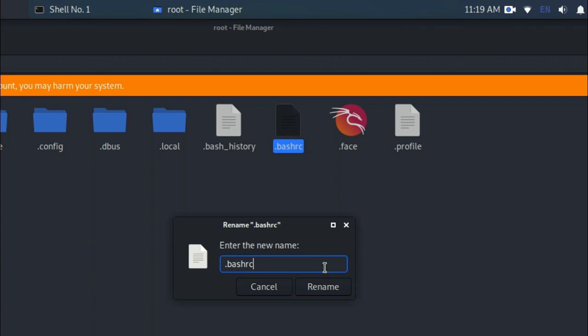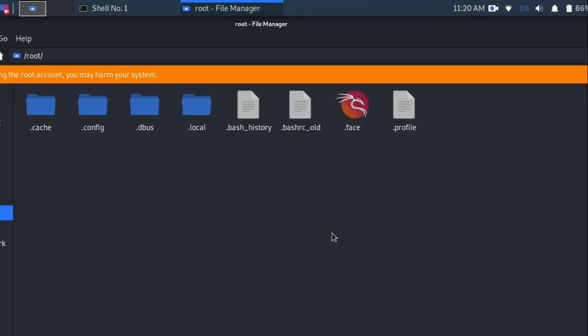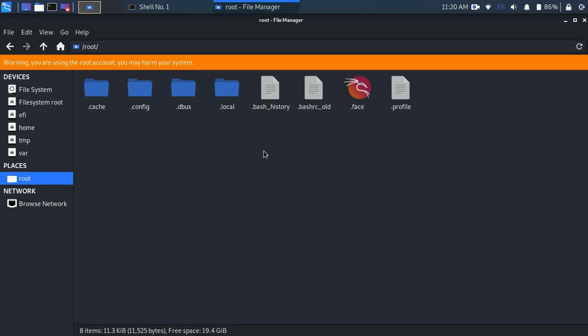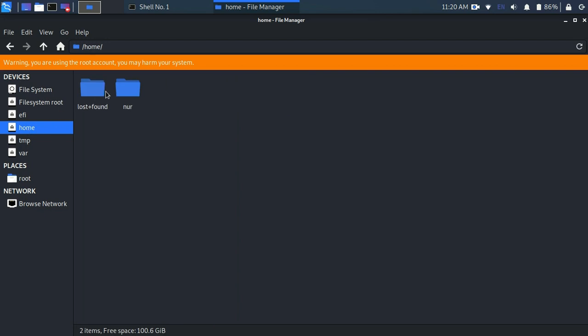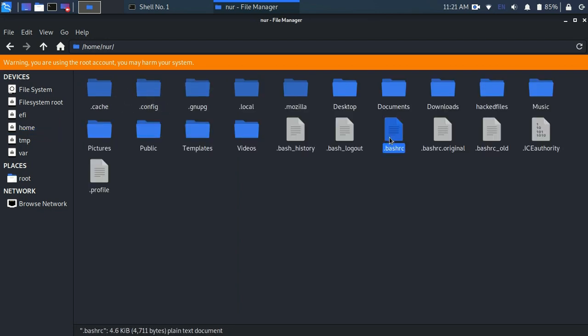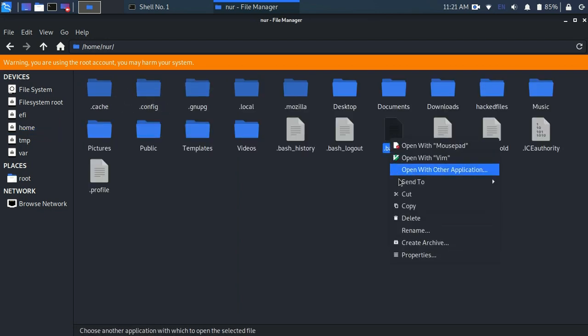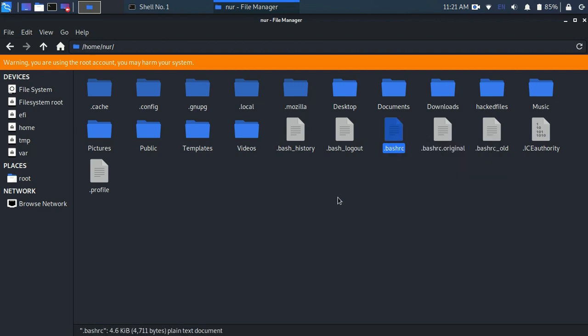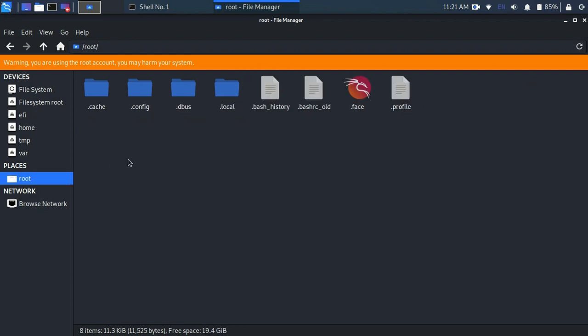So rename this file to something, then go to your user directory. In my case, noor is my user directory. Copy that .bashrc file and paste in root directory. So I am copying this file and paste it here, and we are all set.